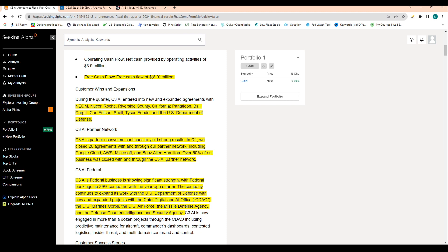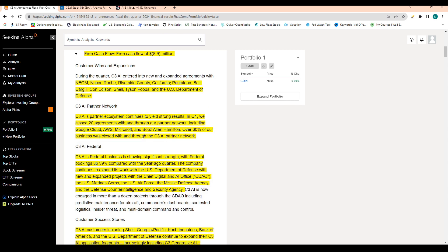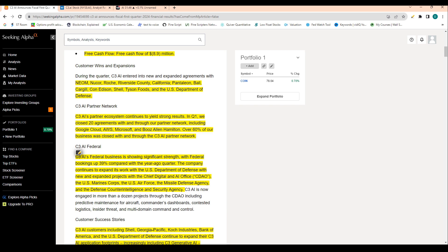C3 AI's federal business is showing strength as well, with federal bookings up 39% compared to just a year ago. So the company continues to expand its work with the U.S. Department of Defense with new and expanded projects with the Chief Digital and AI Officer of the U.S. Marine Corps and the U.S. Air Force. The missile defense agency as well, and the defense counterintelligence and security agency.